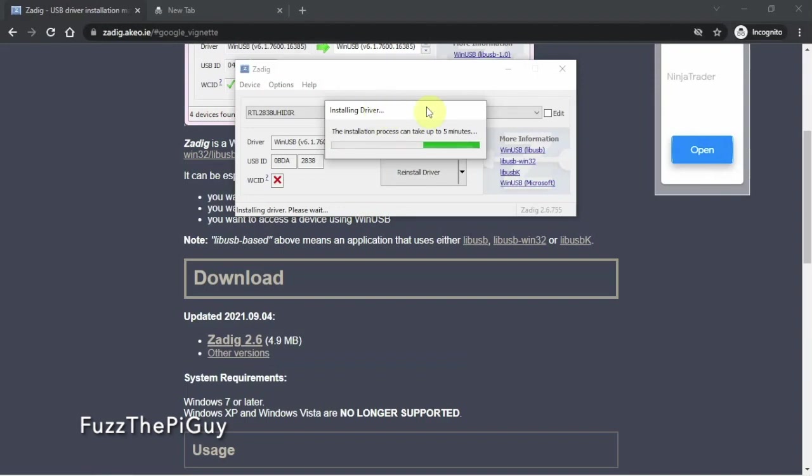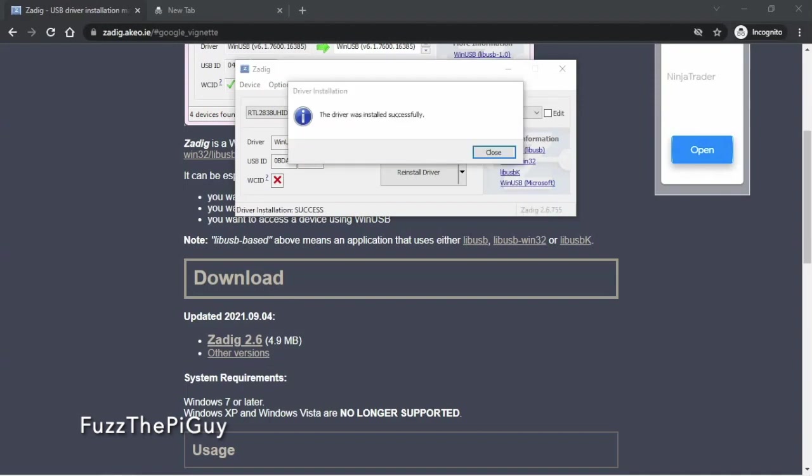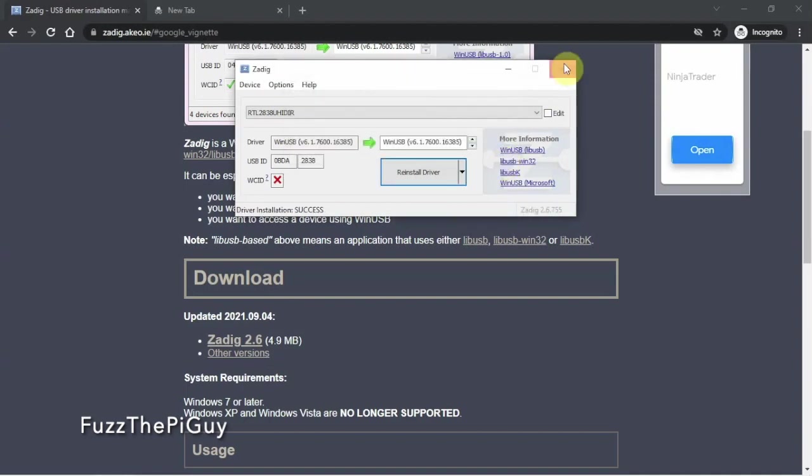So we'll just pause. Alright, so now we're good to go. So we can close out that guy.